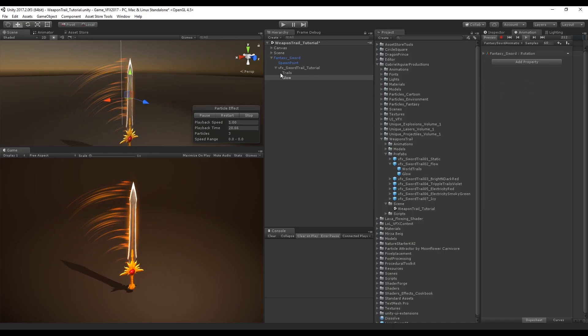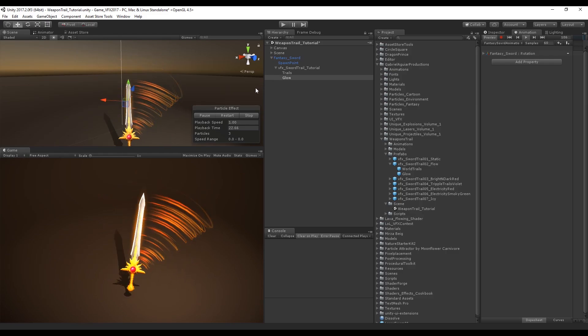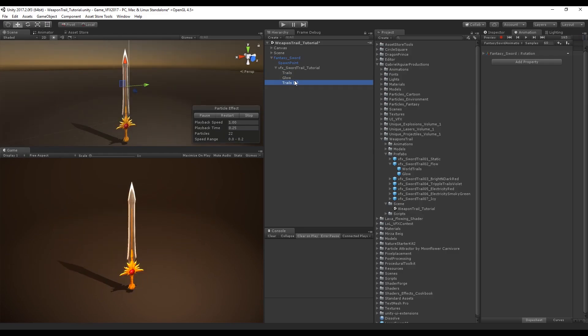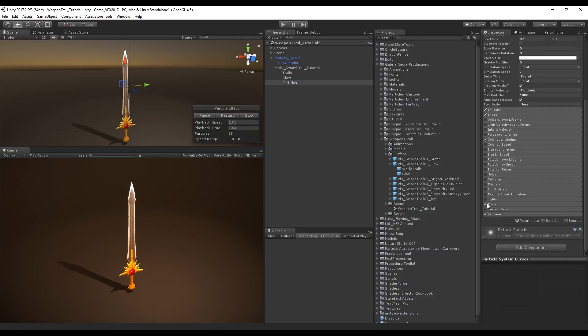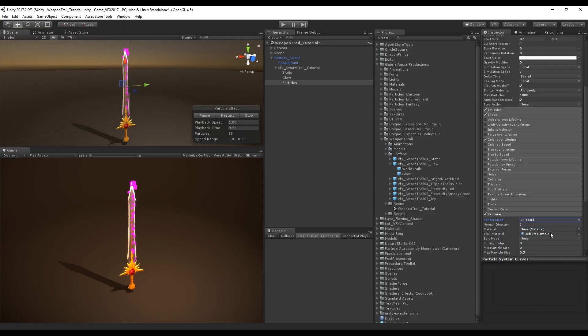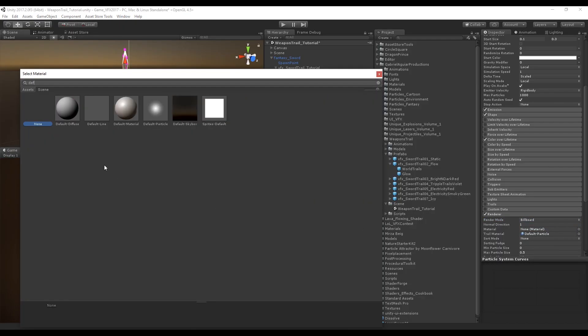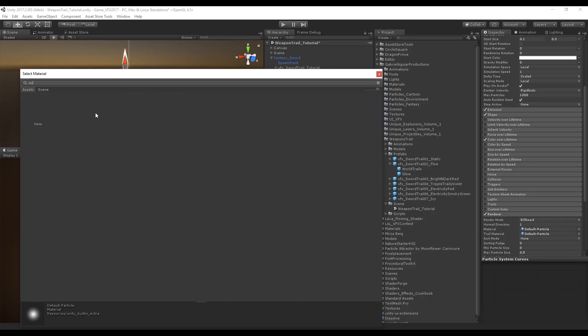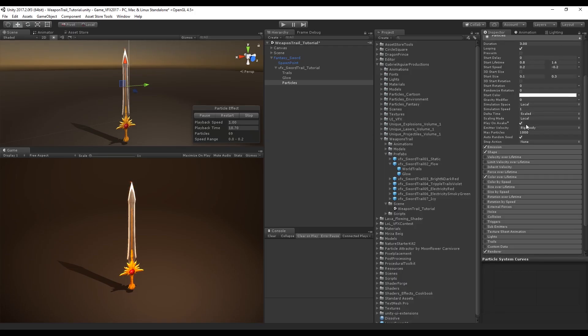Let's also add some particles. For that we can duplicate the trails particle system and rename it to particles. In the particles we want to turn off the trails and in the render mode use billboard. We can use the default particle from Unity and set the trail material to none. We want to use these particles in world simulation space so every time the sword goes back and forward the particles will be left behind and not attached to the sword like the trails or glow.